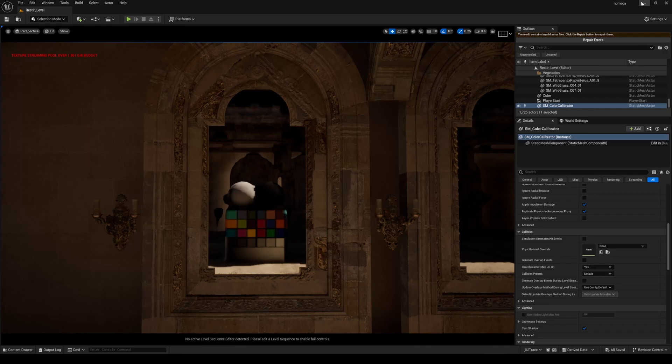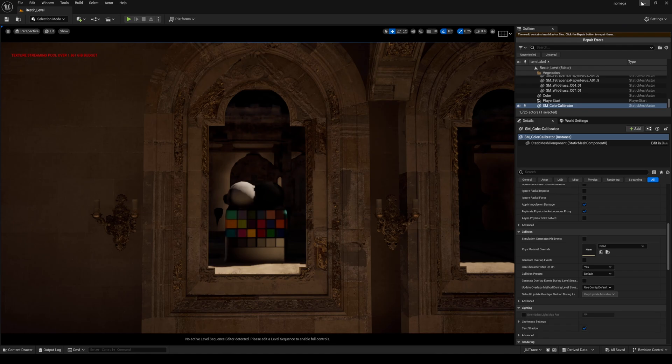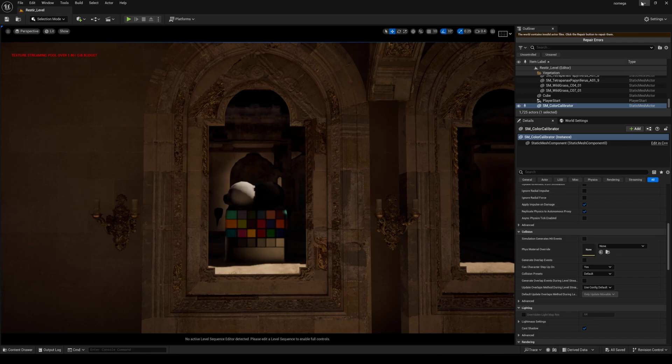Hey what's going on y'all, Jay from JS Films. In this video we're going to be comparing RTX mega geometry with software ray tracing. If you haven't seen the video I uploaded yesterday, go ahead and watch that first because this might confuse you a little bit.